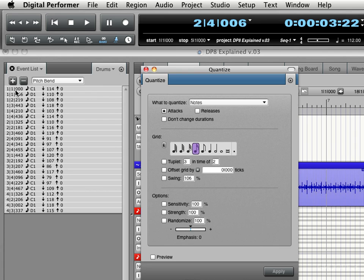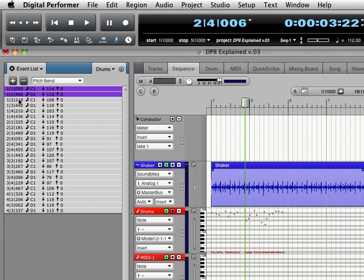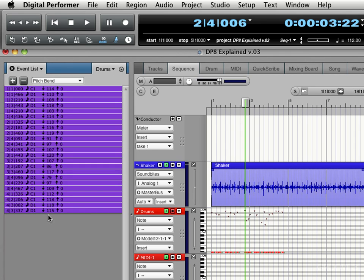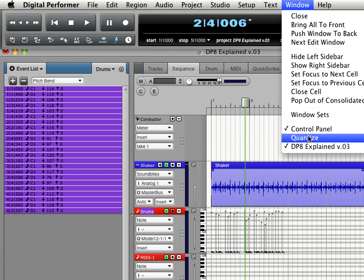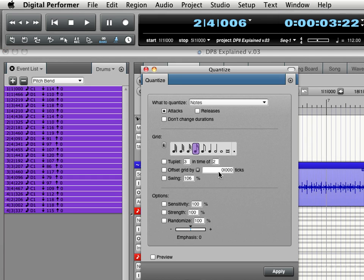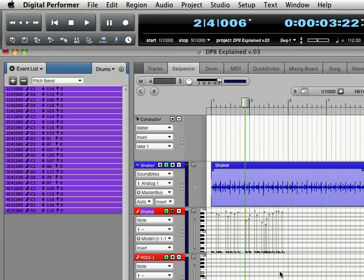So let me select all of these notes first so we can determine what we're going to quantize. And as soon as I hit apply now, we're going to see all these snap to values of 0, 120, 240, 360 or 480. There.